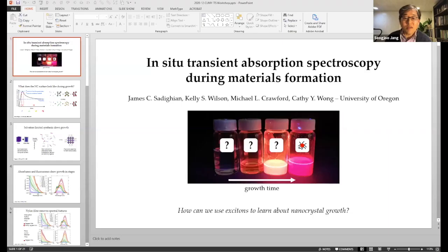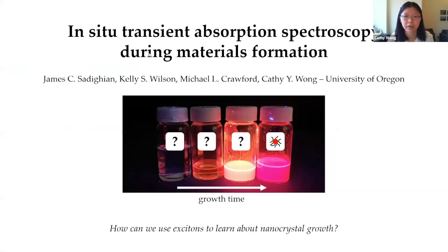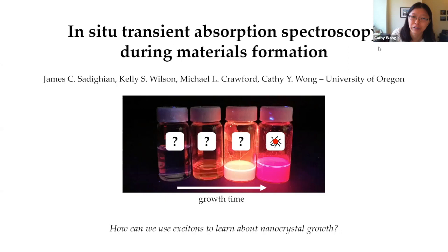Our next speaker is Kathy Wong from University of Oregon. I really want to thank Sogi and Chris for putting together a really great series of workshops over the last couple of months. It's really an honor to also be able to contribute.